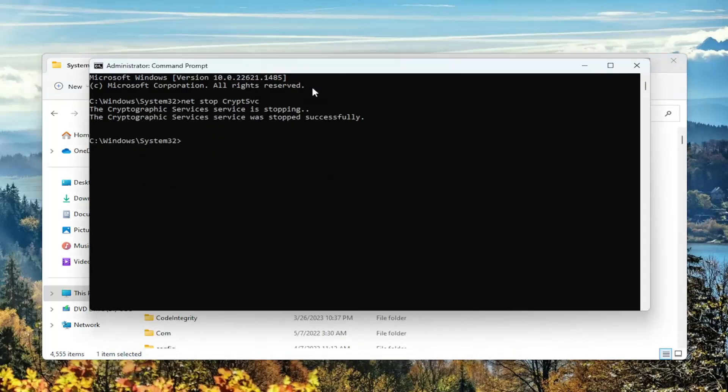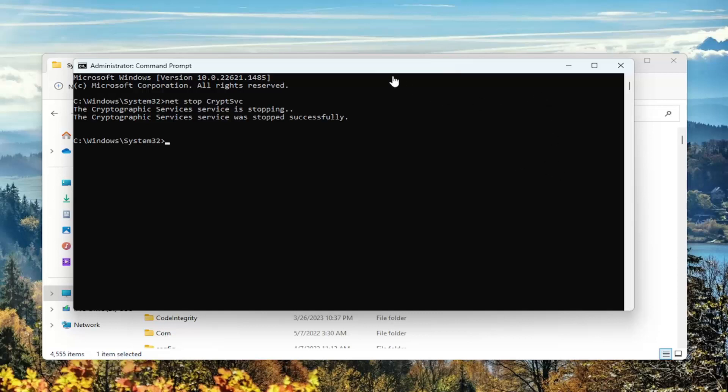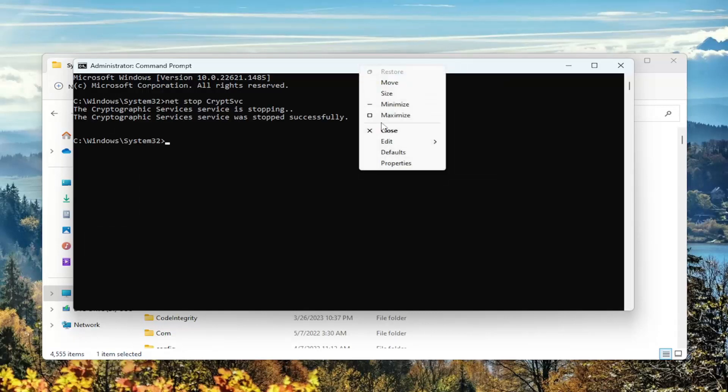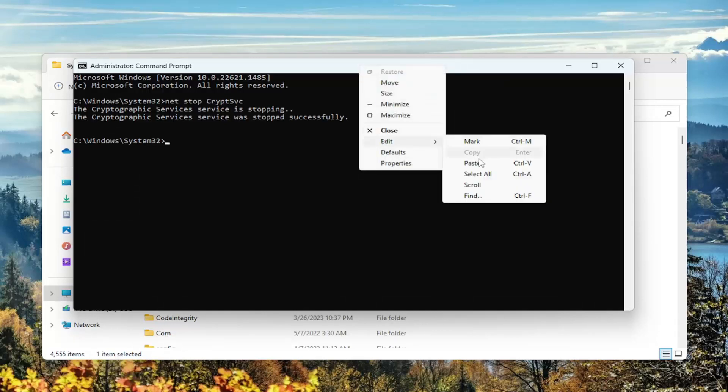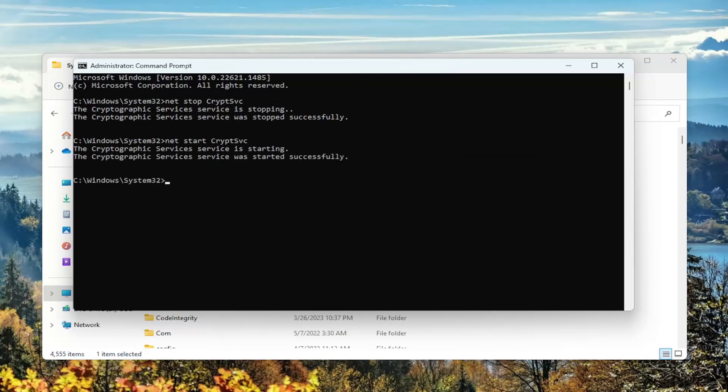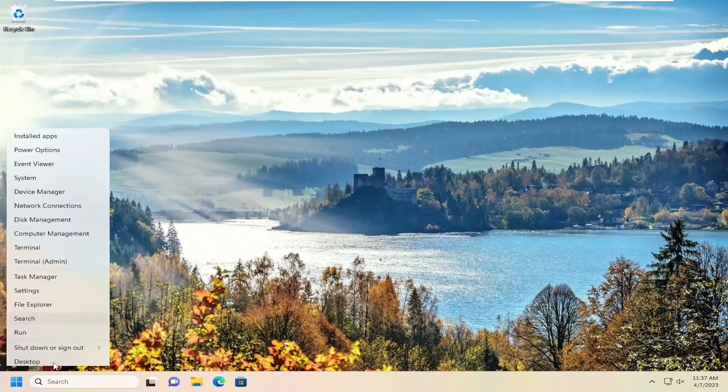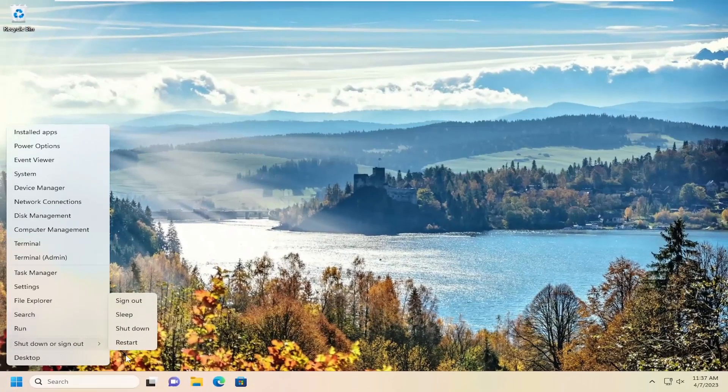Now you want to go open back up the command prompt again and then paste in the second command in the description of my video. It's net start C-R-Y-P-T-S-V-C service. So basically, it's the same command that we did before except now we're starting it. Then you want to hit Enter to start it up. And there you go, simple as that. At this point, go ahead and close out of here, and I would suggest restarting your computer.